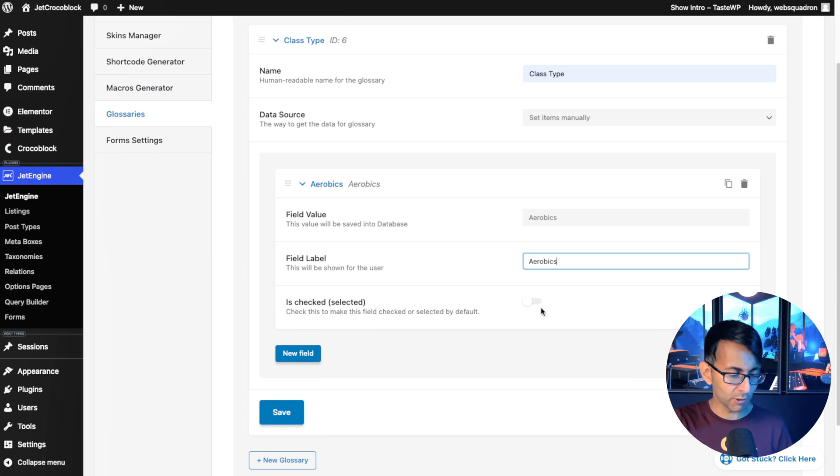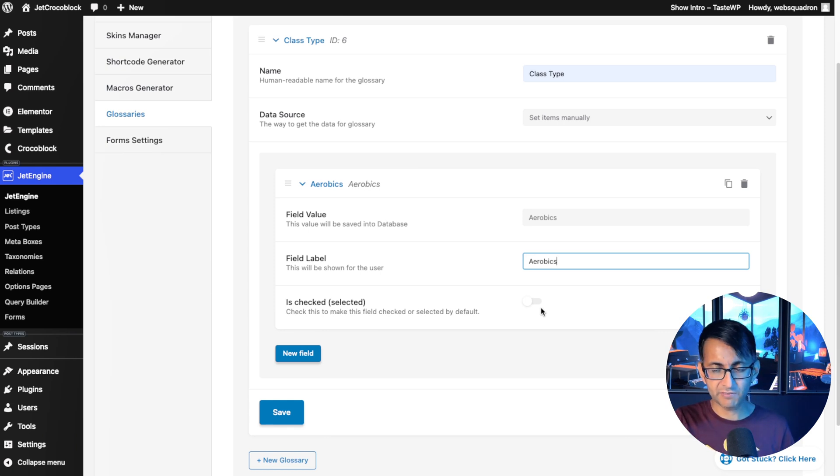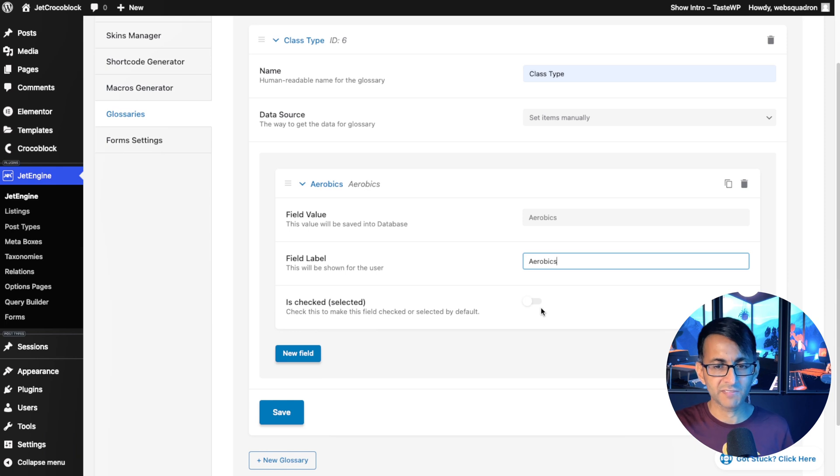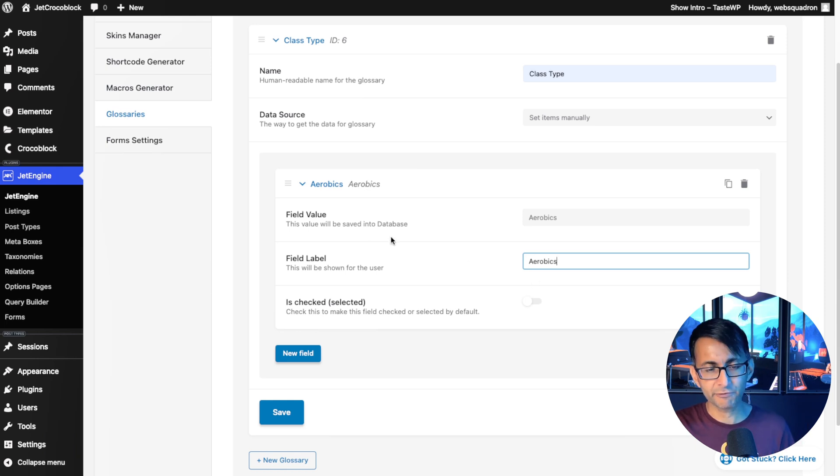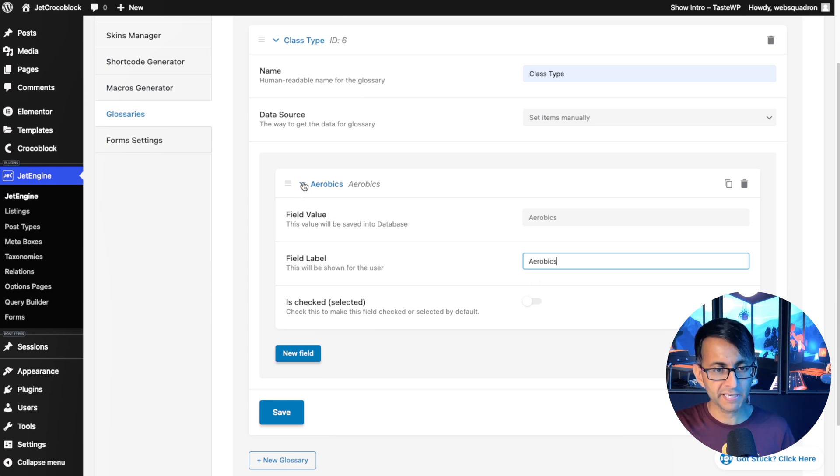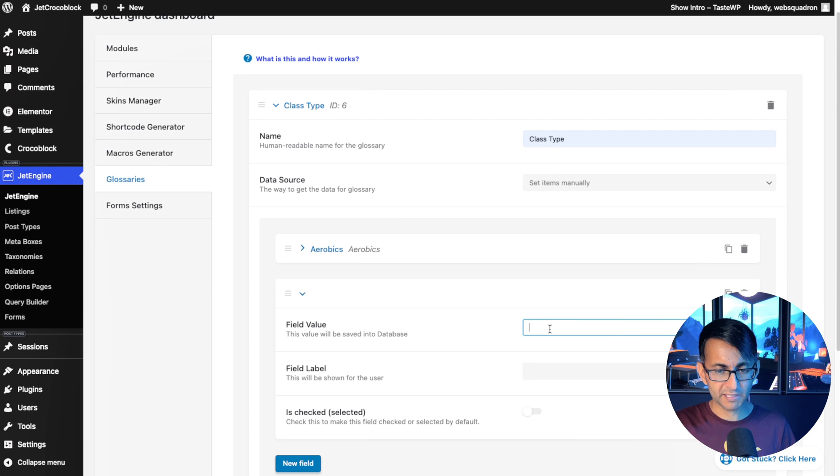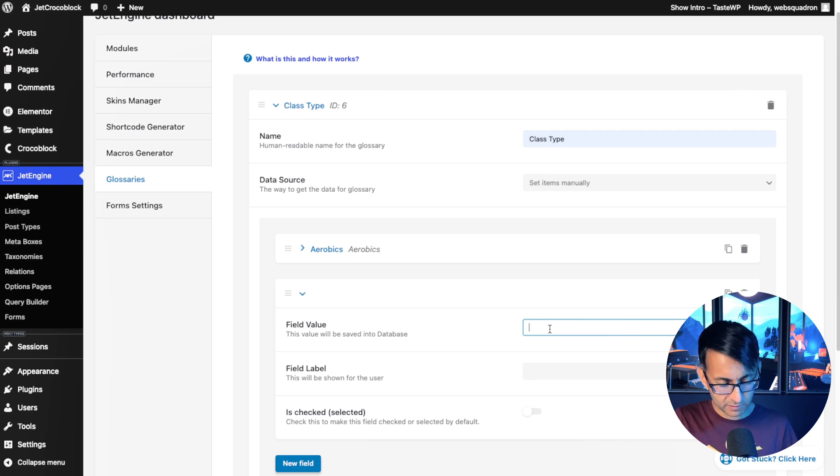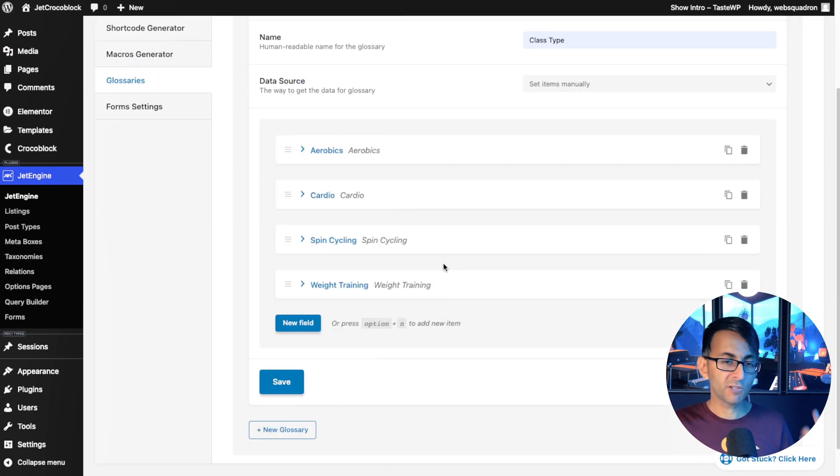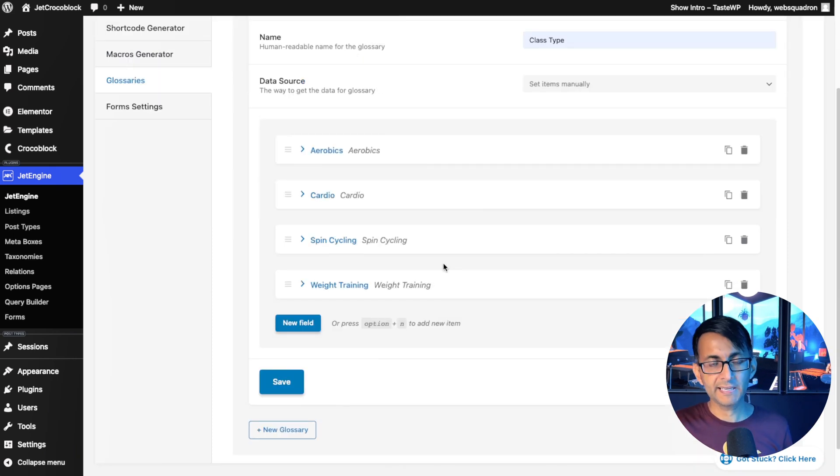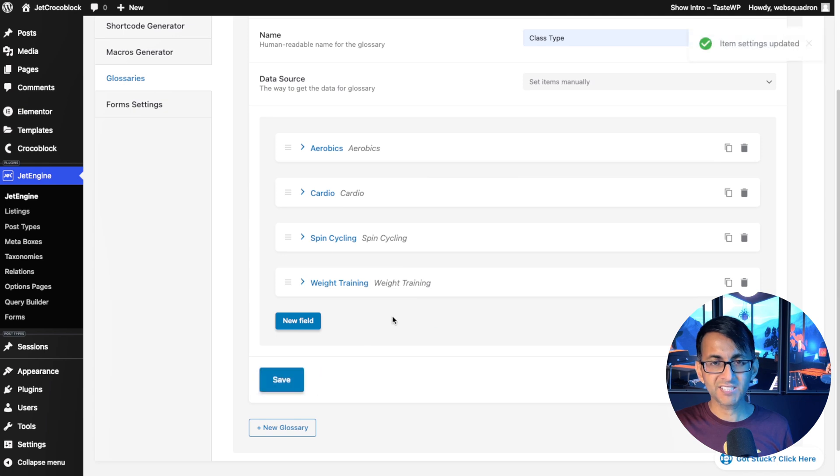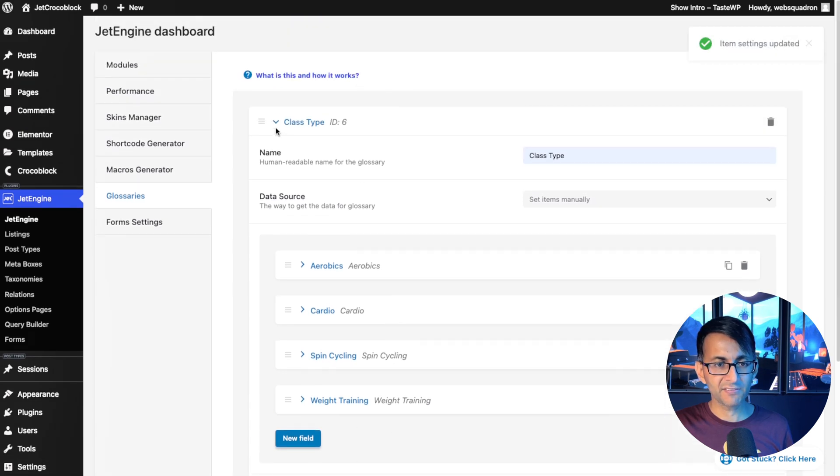Basically, it's not going to say aerobics and then you now have to either uncheck it or go and pick something else. I'm going to say that you have complete freedom over what you pick. So we've got aerobics. We're going to drop in a few more fields. So there we go. I've got aerobics, cardio, spin cycling, and weight training. And I'm just going to hit save over there. That is our glossary.